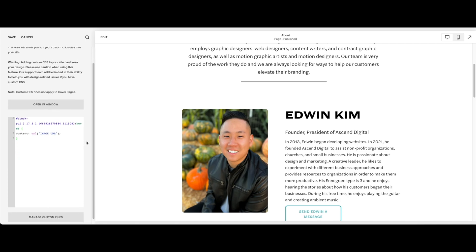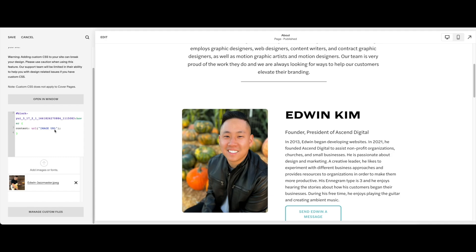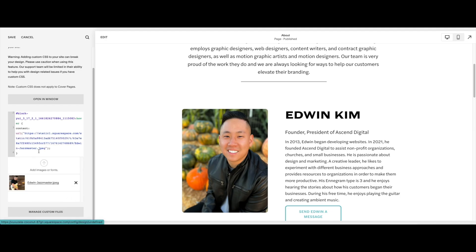To add your other picture, you're going to go to custom files and add your image. Once your image is added, you just want to delete this part right here. Leave your cursor right here. Go back to manage custom files, click on your picture, and it should appear in the URL section right here. Make sure everything is formatted correctly.